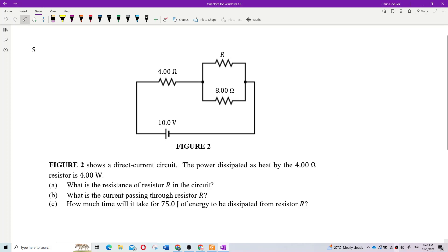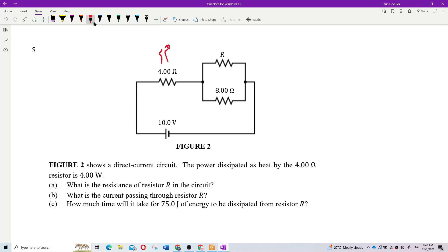Okay, it's recording. Figure two shows a direct current circuit. The power dissipated as heat by the four-ohm resistor is four watts. So that means power dissipated here is four watts. What is the resistance of resistor R in the circuit?